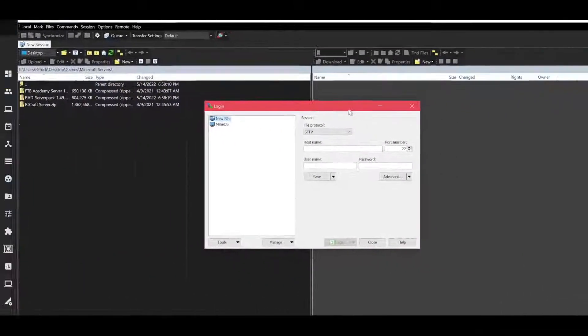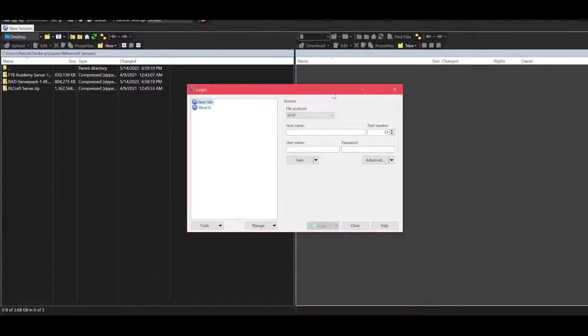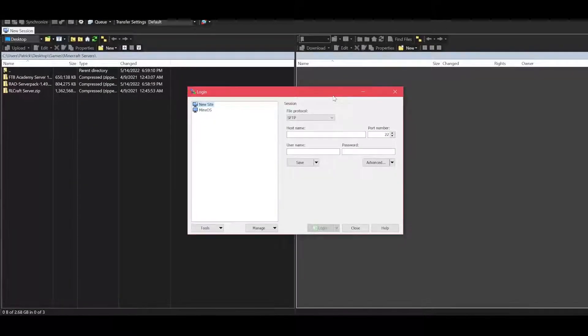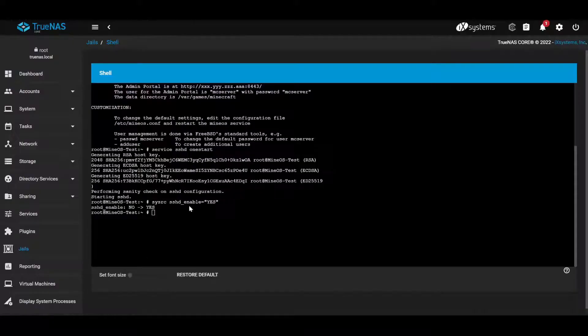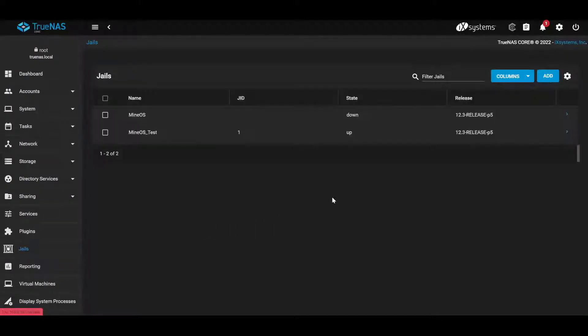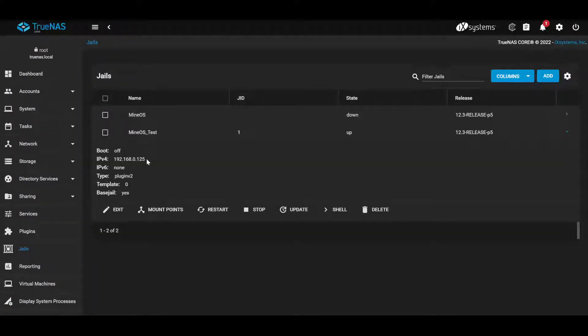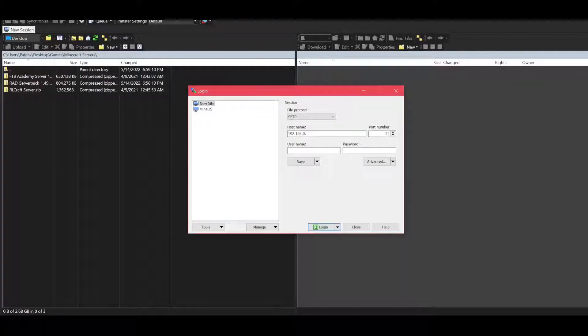The next thing you need is software called WinSCP. Basically, it allows you to drag and drop files into your server. You need the IP address of your MineOS jail. To find that, you go to your jails, and then it's going to be right here. So we have 192.168.0.125.